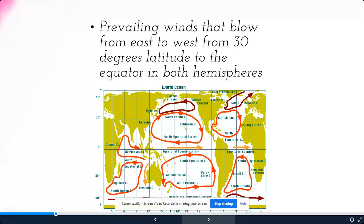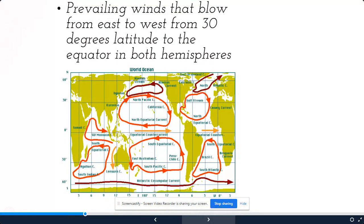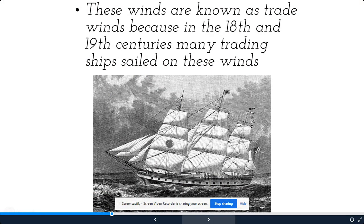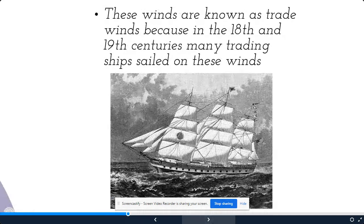Trade winds are prevailing winds that blow from east to west, from 30 degrees latitude to the equator in both hemispheres. You can see the chart shows all kinds of different wind patterns. These winds are known as trade winds because in the 18th and 19th centuries, many trading ships sailed these winds from east to west — that's why we call them trade winds or easterlies.